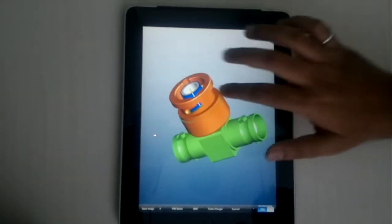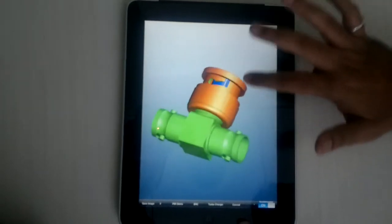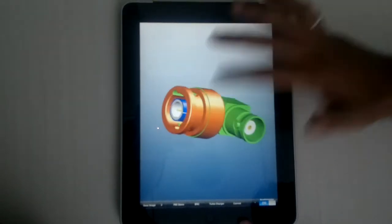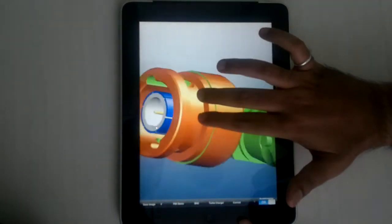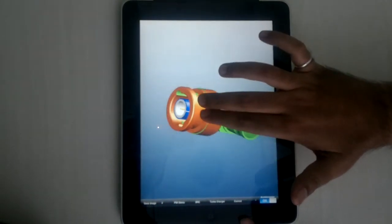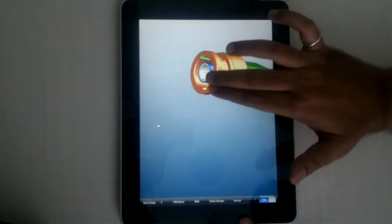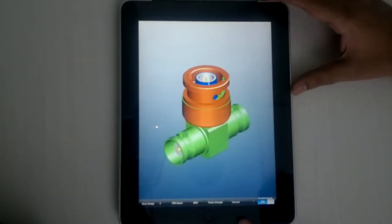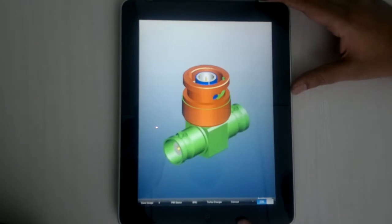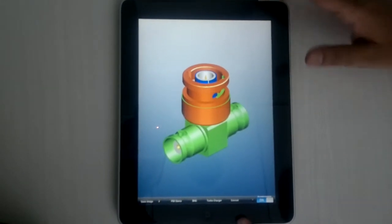A single finger drag rotates the model as you can see here, and you can pinch to zoom in or out of the model. You can also pan the model using a two finger drag. At any point, you can come back to the home screen by a double tap on the screen.